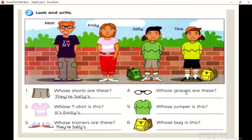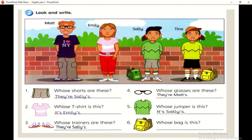Whose glasses are these? Who is wearing glasses? It's Matt. So, they are Matt's — dan dia nombor pun Matt punya. Whose jumper is this? Siapa punya jumper ni? It's Sally's.